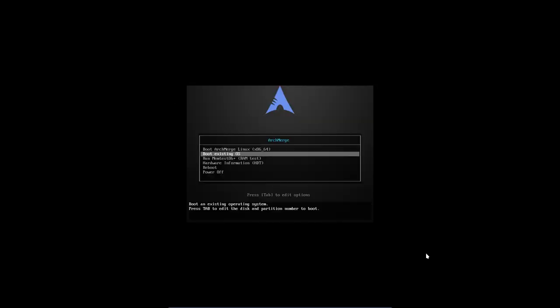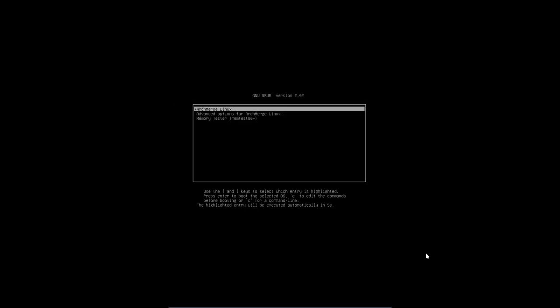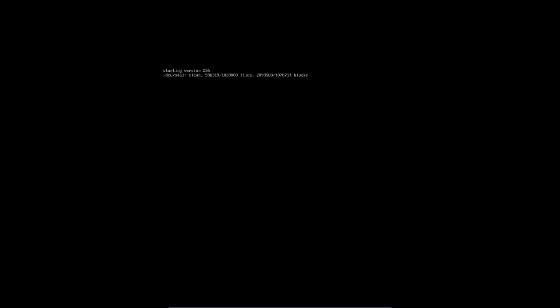And then we boot of course from the hard disk itself. And we have installed ourselves ArchMerge version 6.4.1 to be released 1st February of 2018.